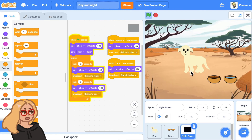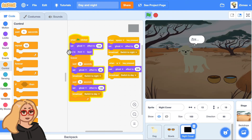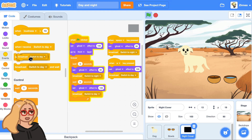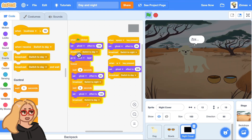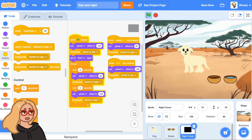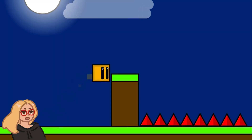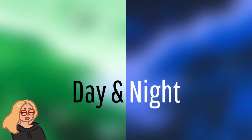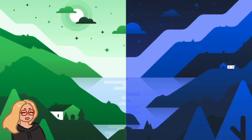Here's one last thing: sometimes the dog starts with its eyes closed because we need to broadcast 'switch to day' when the green flag is clicked so it starts in day mode. I'll add that broadcast at the beginning so when the project starts the dog starts with its eyes open. That's what I wanted to show you today — I can't wait to see all the projects you add day and night to. I'll see you next time, and scratch on!